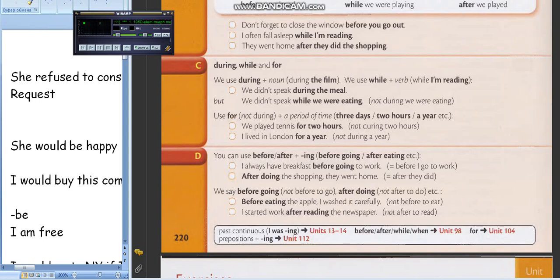На всякий случай: gerund loves prepositions. Герундий любит предлоги. Где здесь предлоги в двух последних предложениях? Before. And after. Thank you so much.